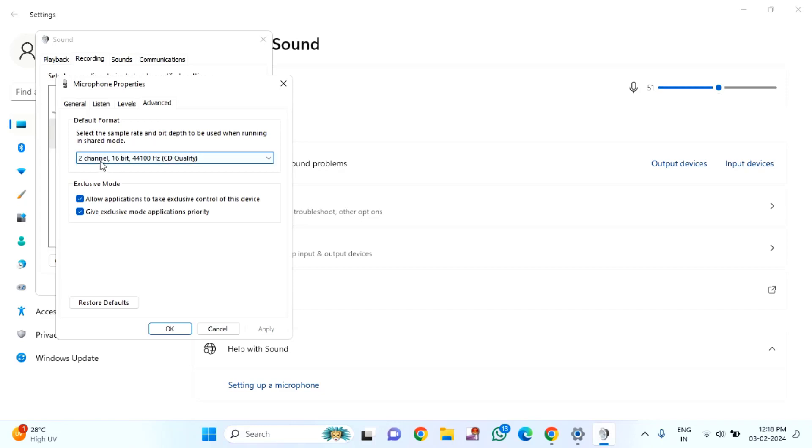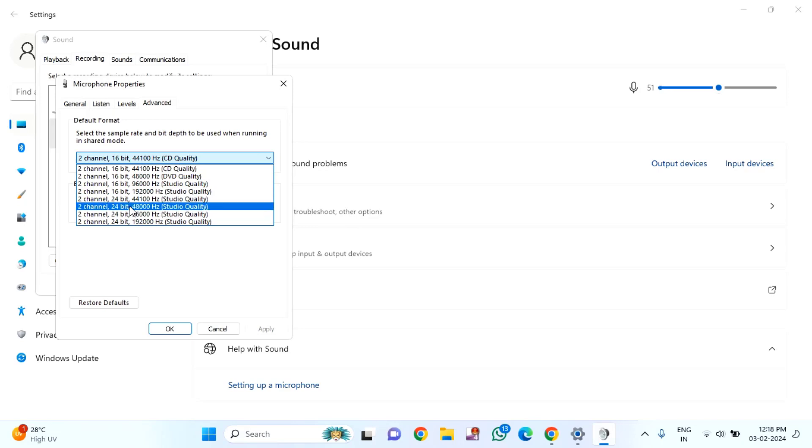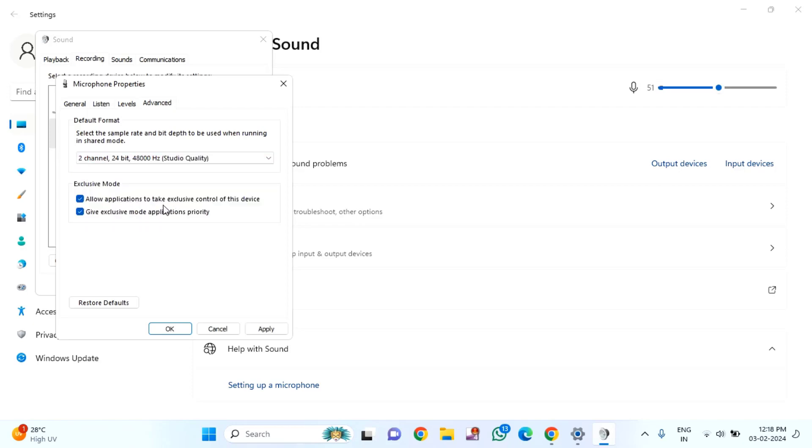In this, you can see two channel. Select two channel, 24 bit, 48,000 hertz. After selecting this, make sure to check mark both options.